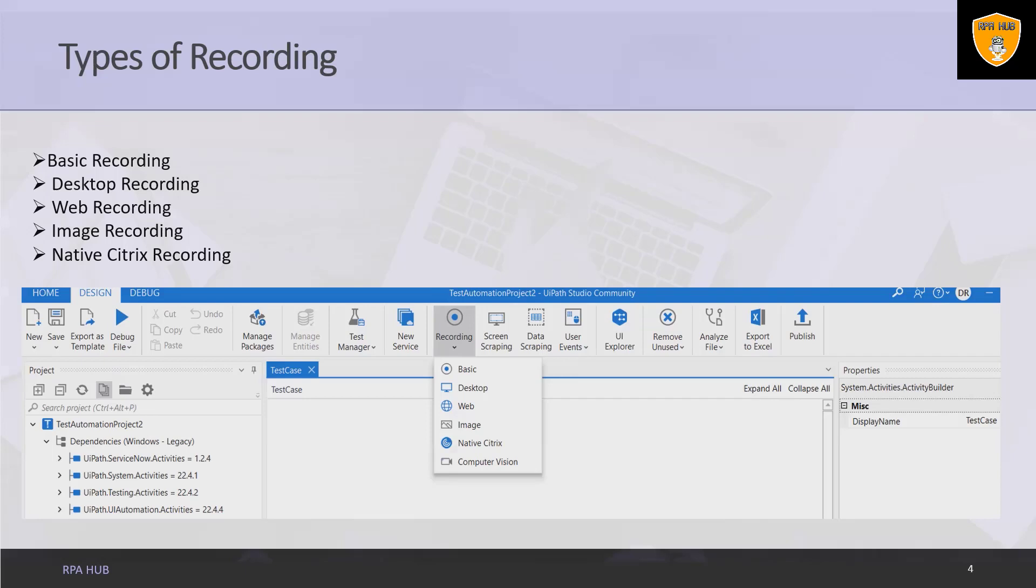Image is used to record virtualized environments such as VNC, virtual machines, Citrix, and more, or SAP. It permits only image, text, and keyboard automation and requires explicit positioning.